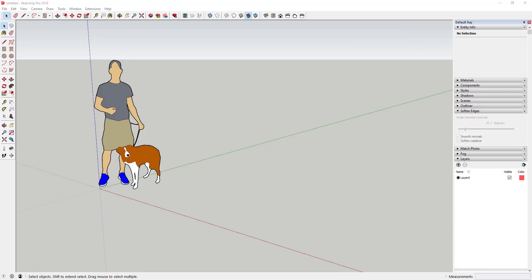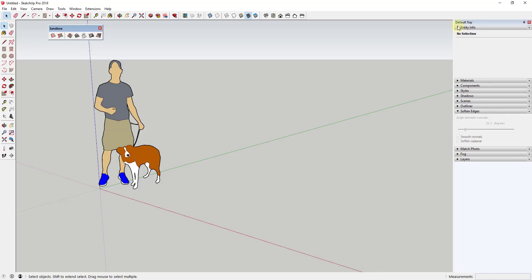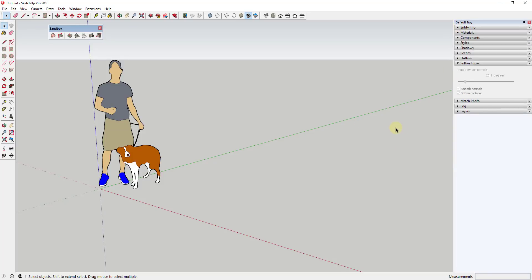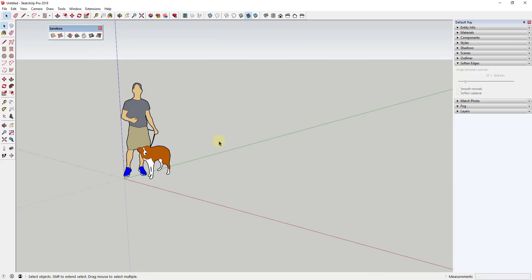I actually had another video planned for today, but everything fell apart, so I decided to make a video on Flowify. I've talked about this extension a bunch in the past and I'm a pretty big fan of it, but I think there are some things people need to learn in order for it to really work.